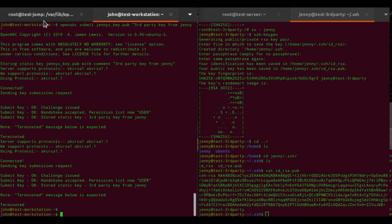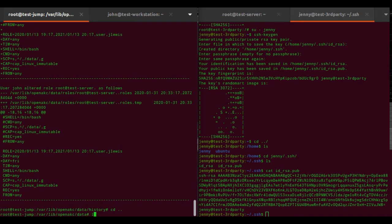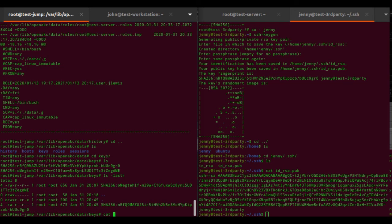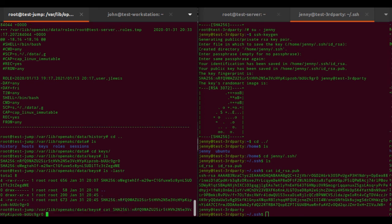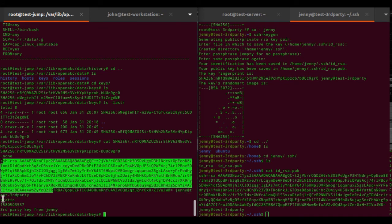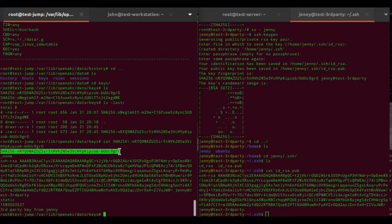If you look in the server under data/keys, you'll find another key. Looking at it, there's a key fingerprint not associated with a user account, the public key itself, it's a static key, the registration timestamp, and the comment for the key. The thing we're actually interested in is the key fingerprint.